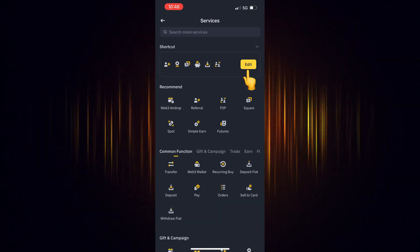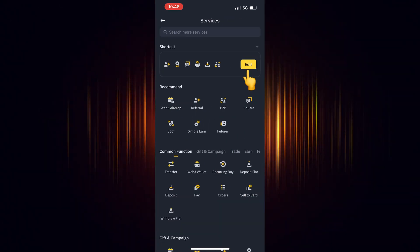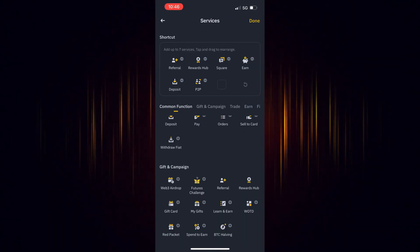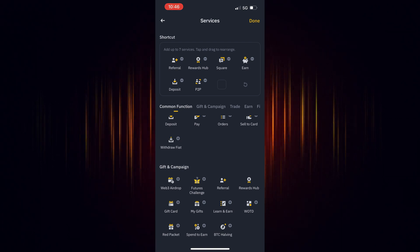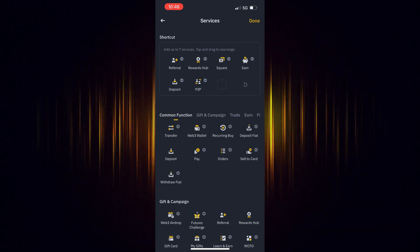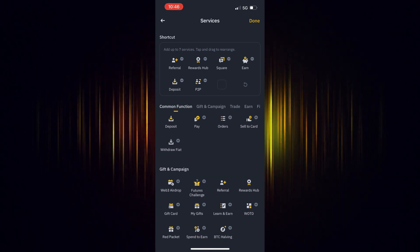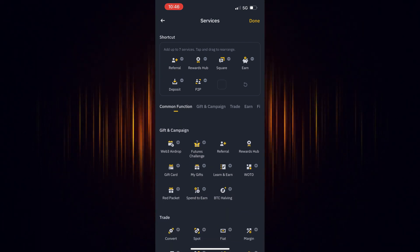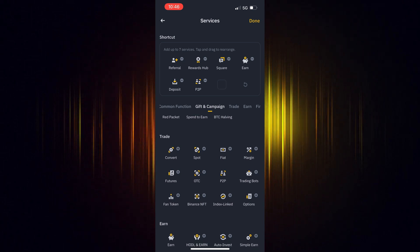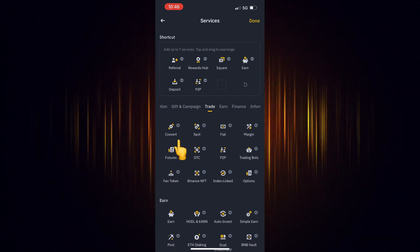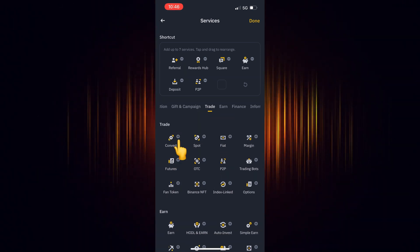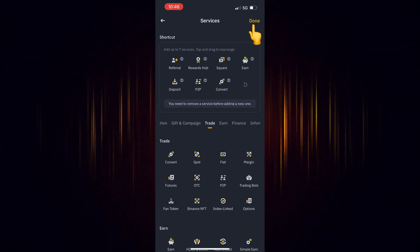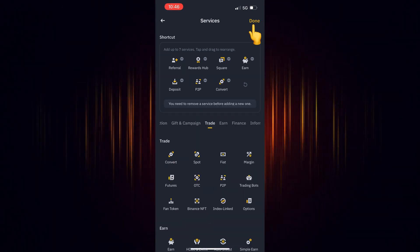Then select Edit to edit the shortcuts and scroll down till you find it. Select the plus sign to add it to the shortcuts. When you are finished, select Done.